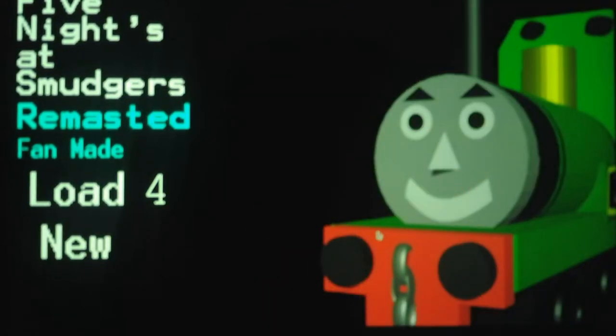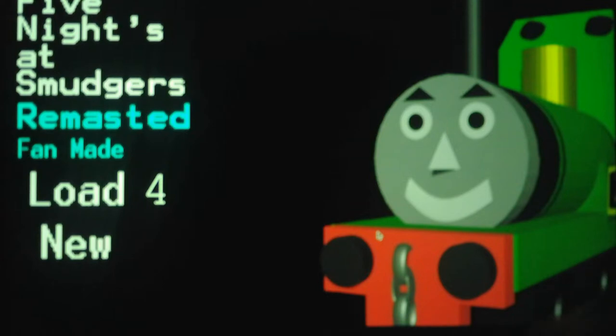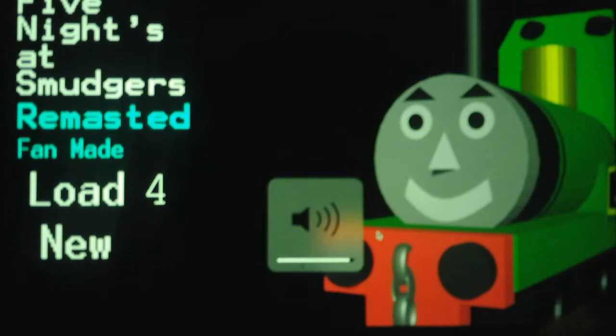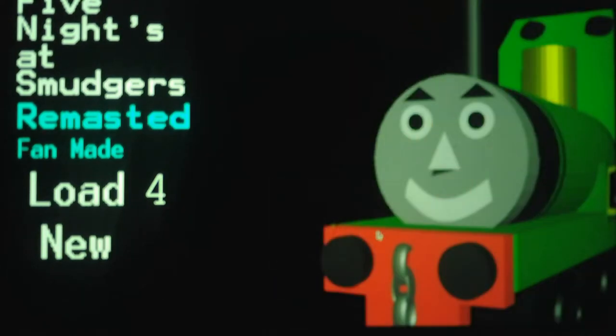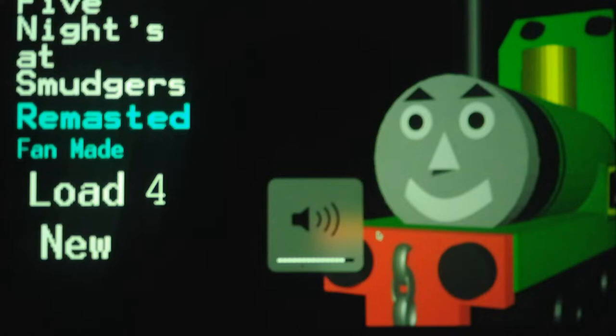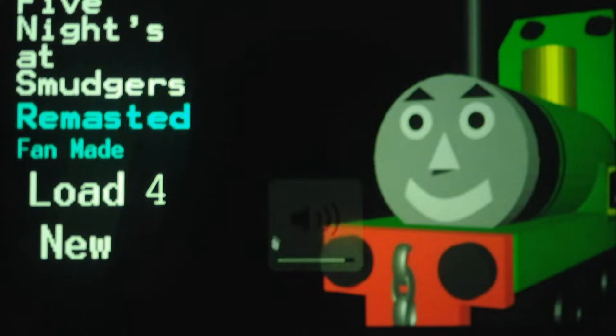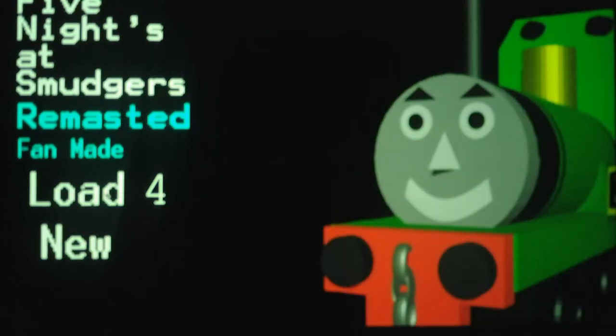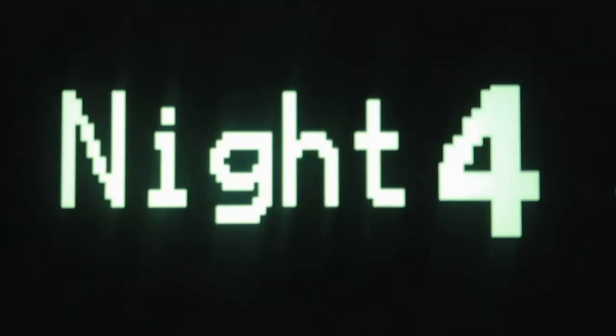Hello everybody, this is Andrew Roboto here and welcome back to Five Nights at Snugger's Remastered, where we will be taking on Night 4 in this video. So without further ado, we will take on Night 4 and let's see what is offered for us.